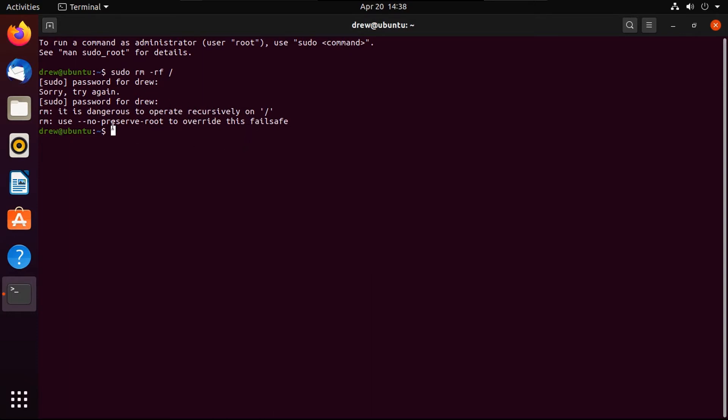So I could just end off the video like this, but if I were to do that, this video would be very boring and unsatisfying. So in this case, we do actually want to operate this command recursively on slash. So let's look at the message below this. It says, use dash dash no preserve root to override this failsafe.